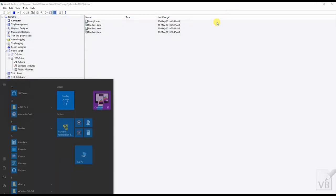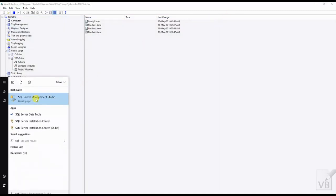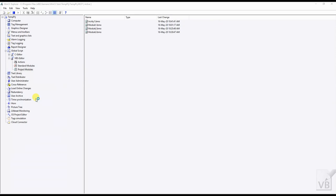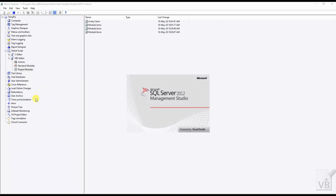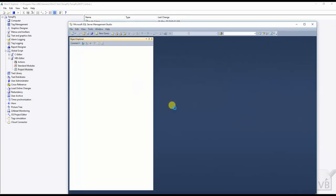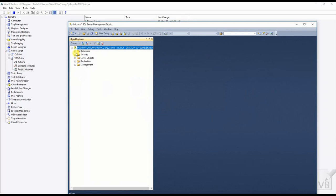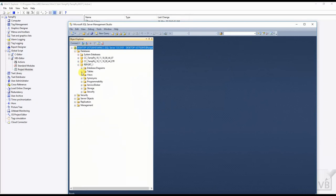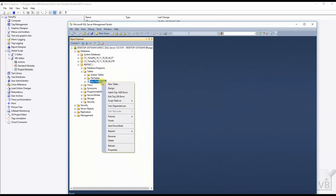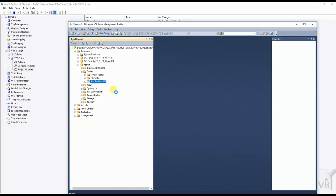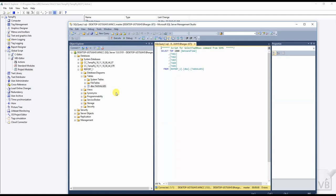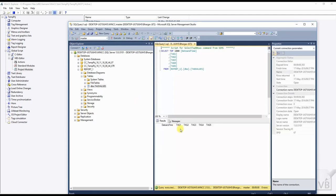Let's check our database. In the report_one database I have already created a table named tag_values, and in that I have created six columns — first is tag date and time, and the other five columns are for inserting tag values. Right now there is no data.